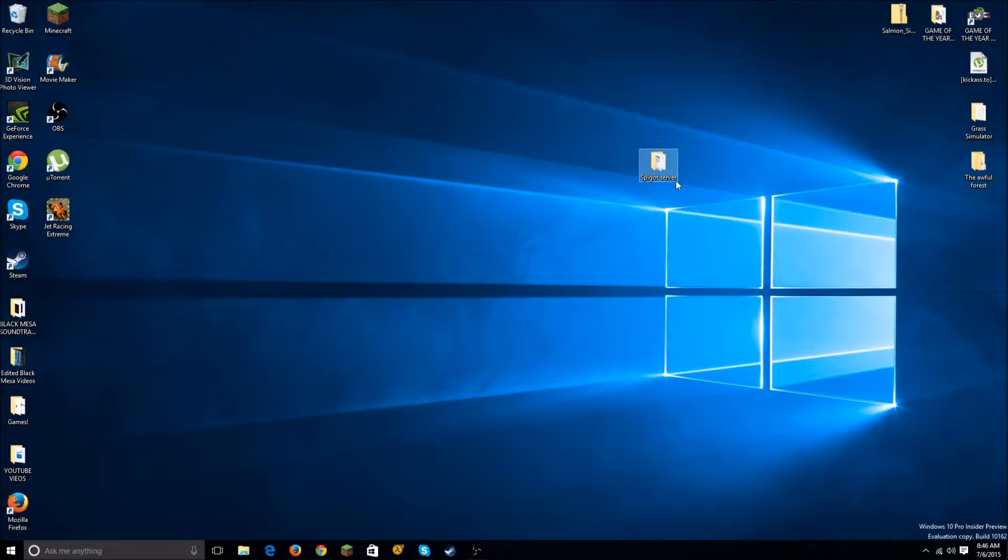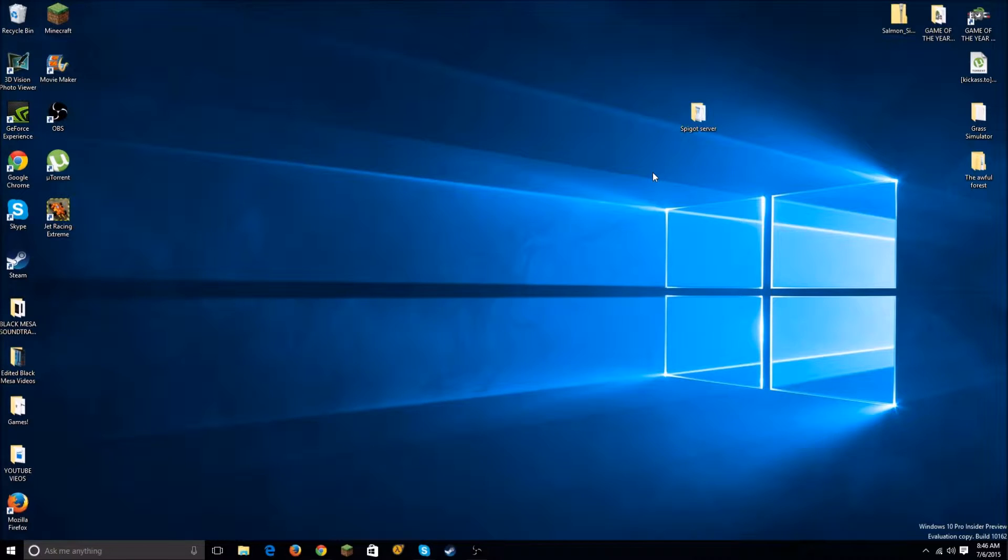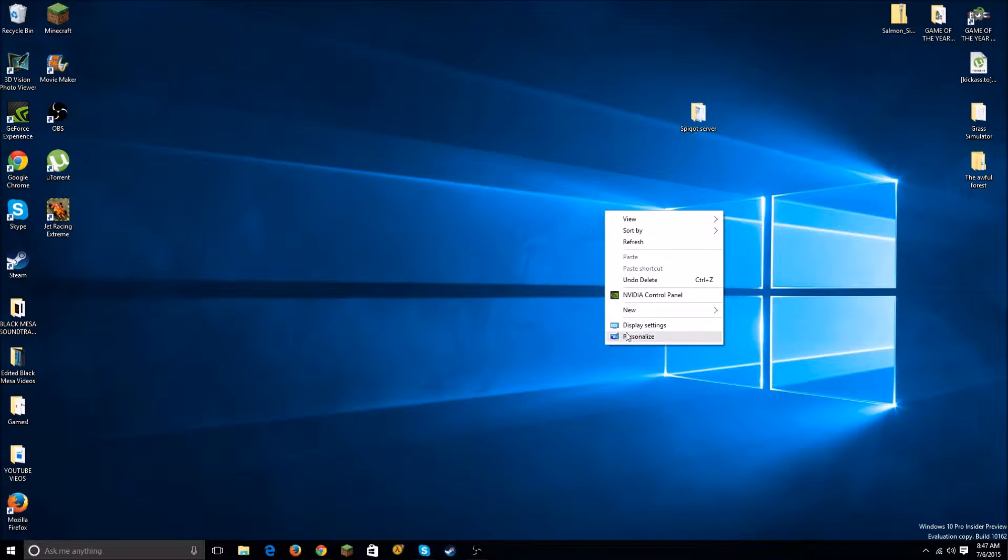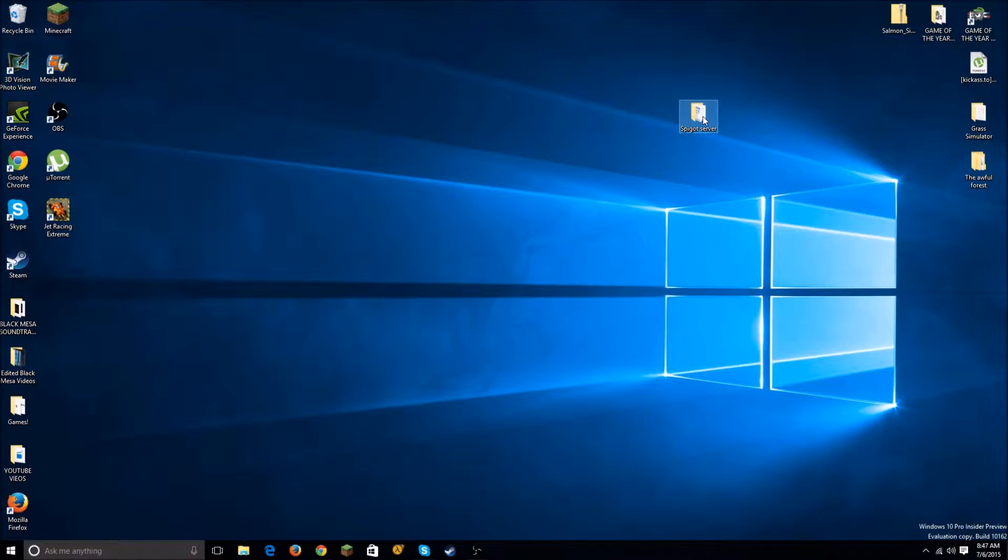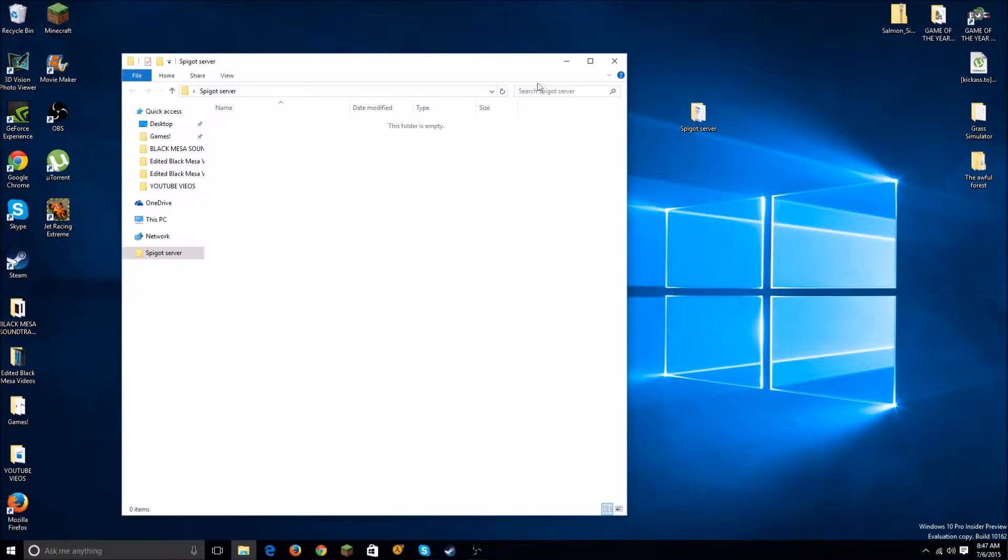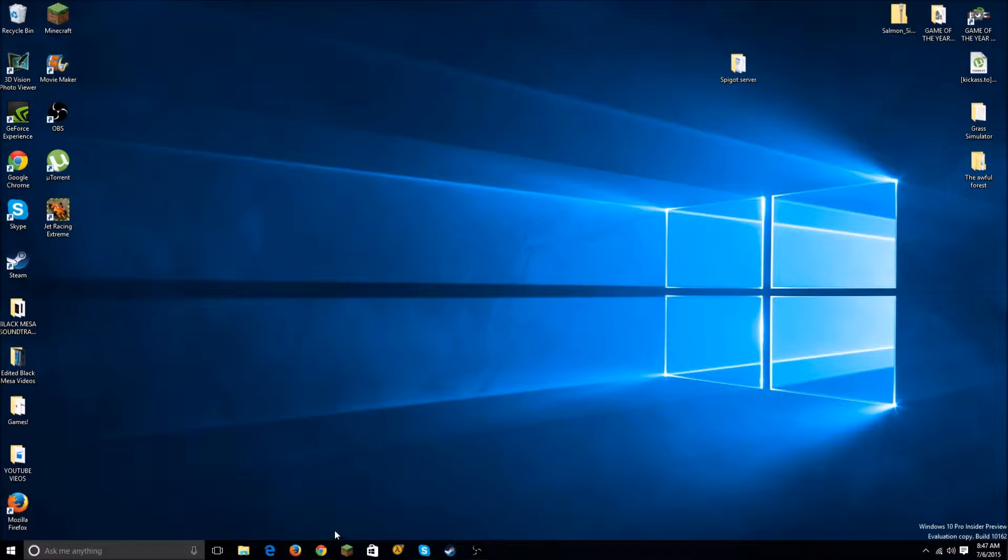Yeah, let's go ahead and get started right now. So first, what you want to do is right-click on Windows, click New, and then you want to do New Folder and name it Spigot Server or whatever you want to name it.